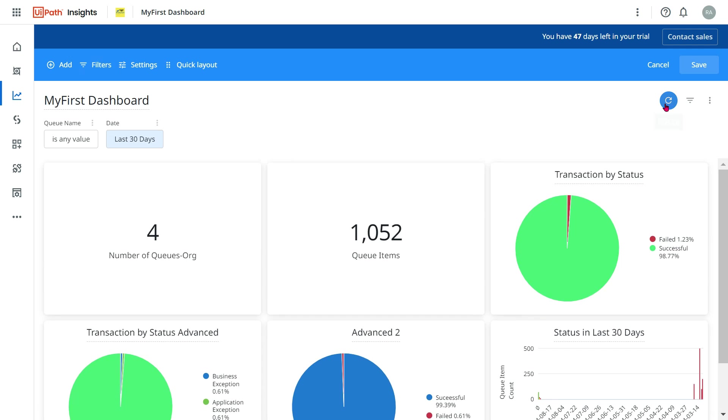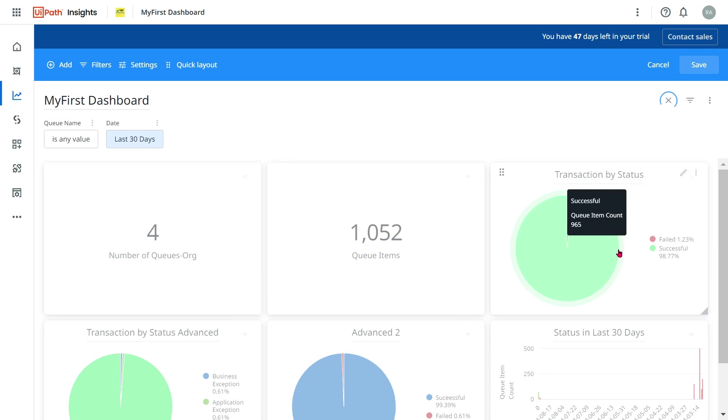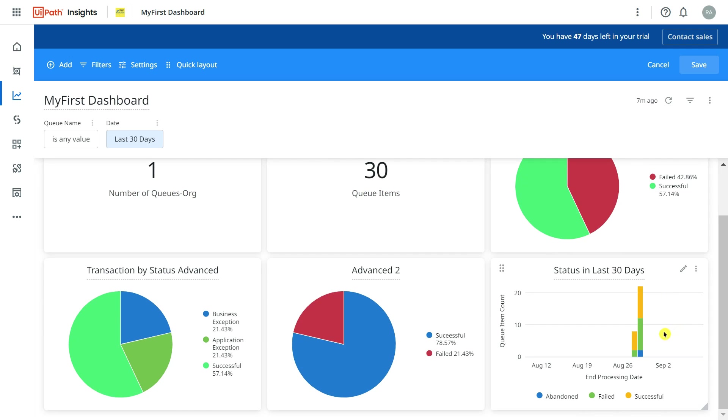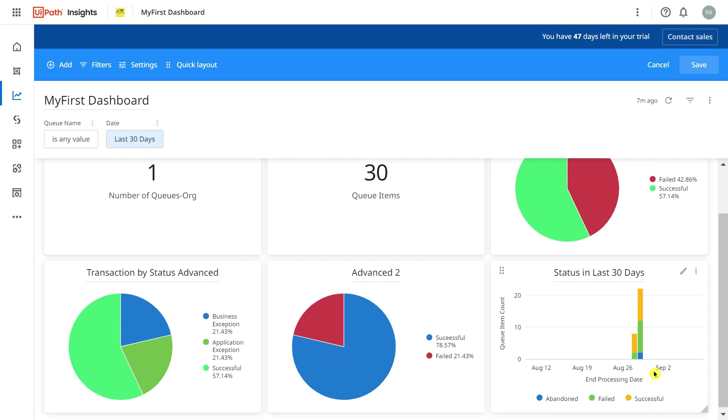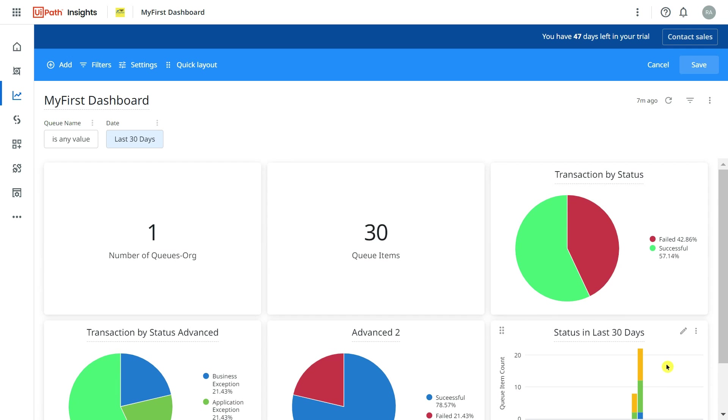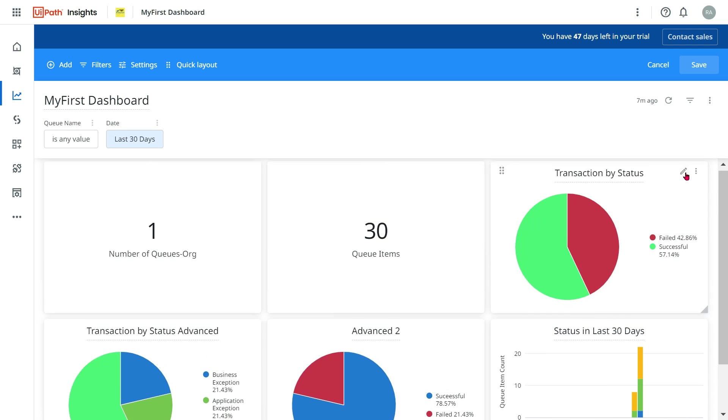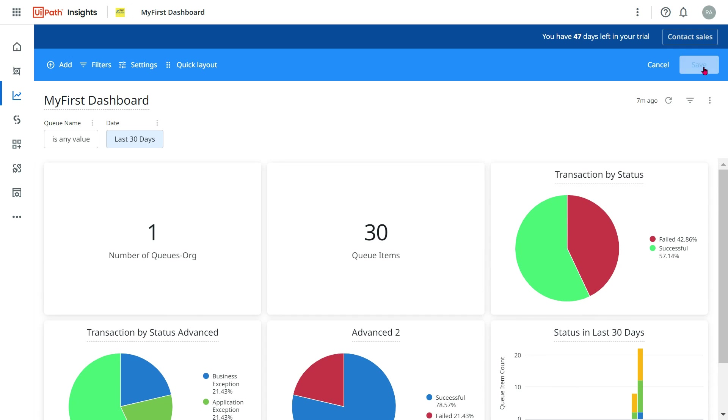What happened? I got the 30 days. So now if you refresh this data, you will see the graph has changed. Now you can see the graph has changed in last 30 days.